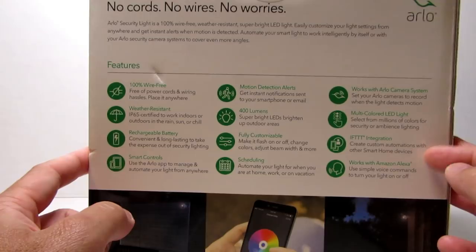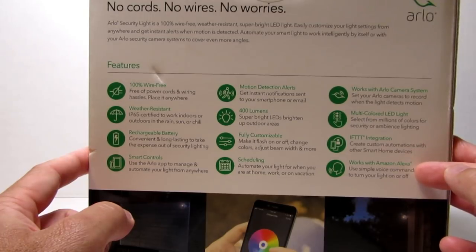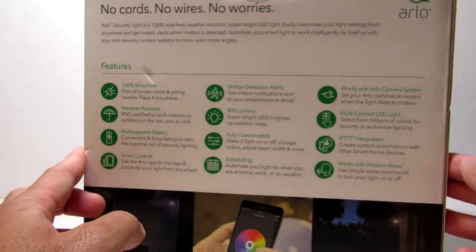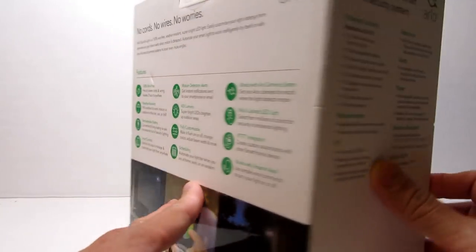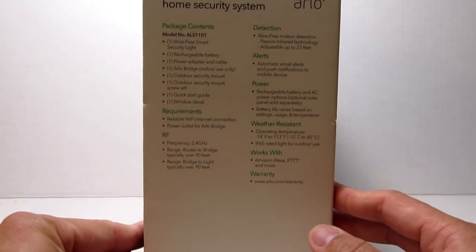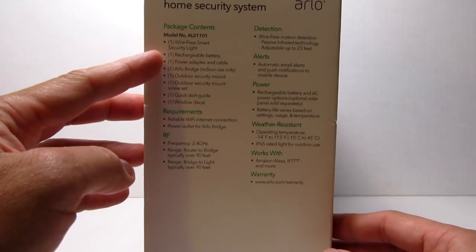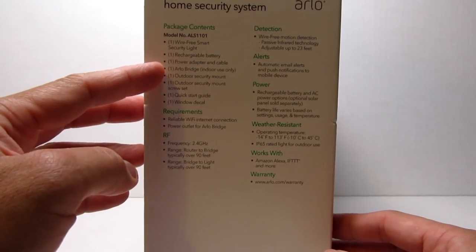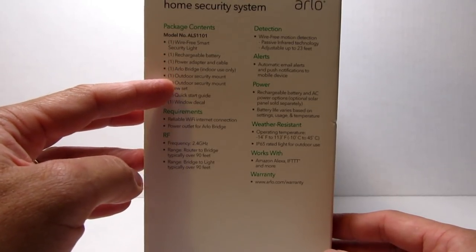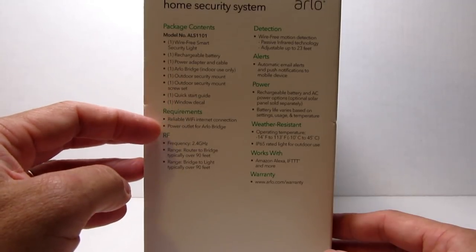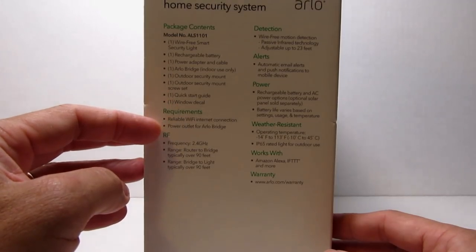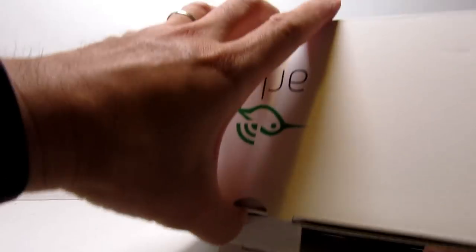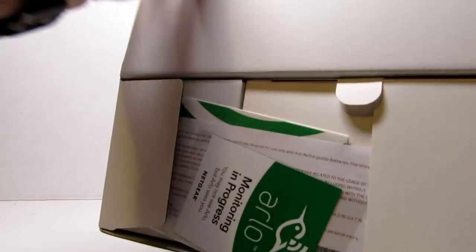The lights are customizable. You can change colors, adjust intensity or make it flash. It has a scheduling feature and can work with your Arlo cameras like to record when the light detects motion. It works with both Amazon Alexa and IFTTT integration.